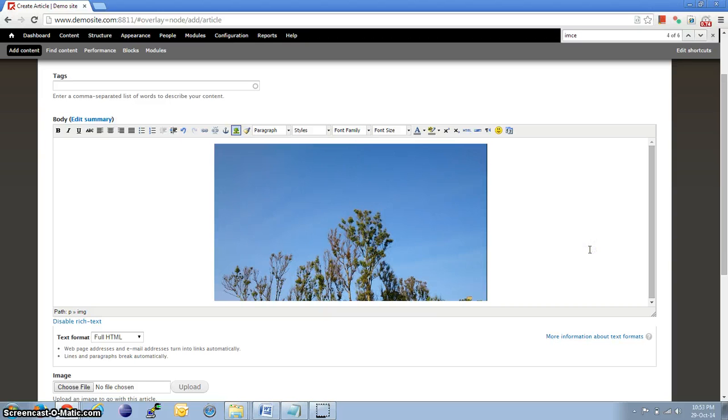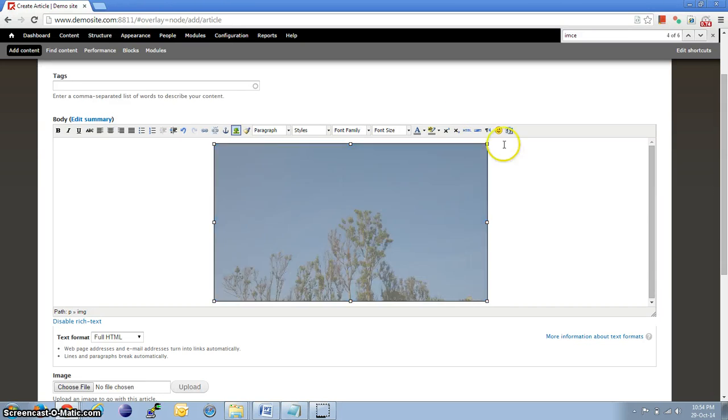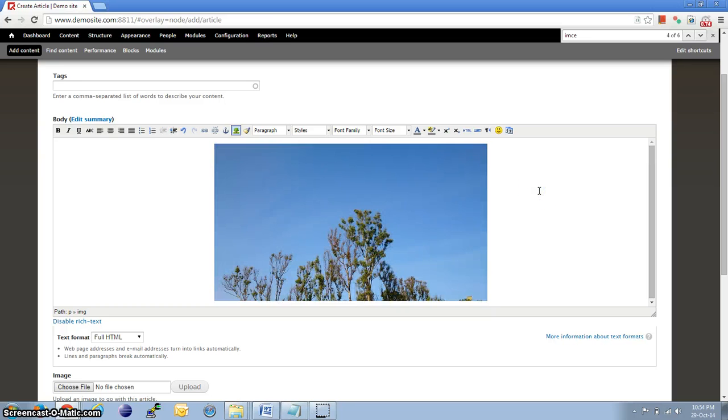And, I am using the picture reloaded theme here for the demonstration, which is a responsive theme. And, all the images that I uploaded into the editor using this process were, by default, responsive.